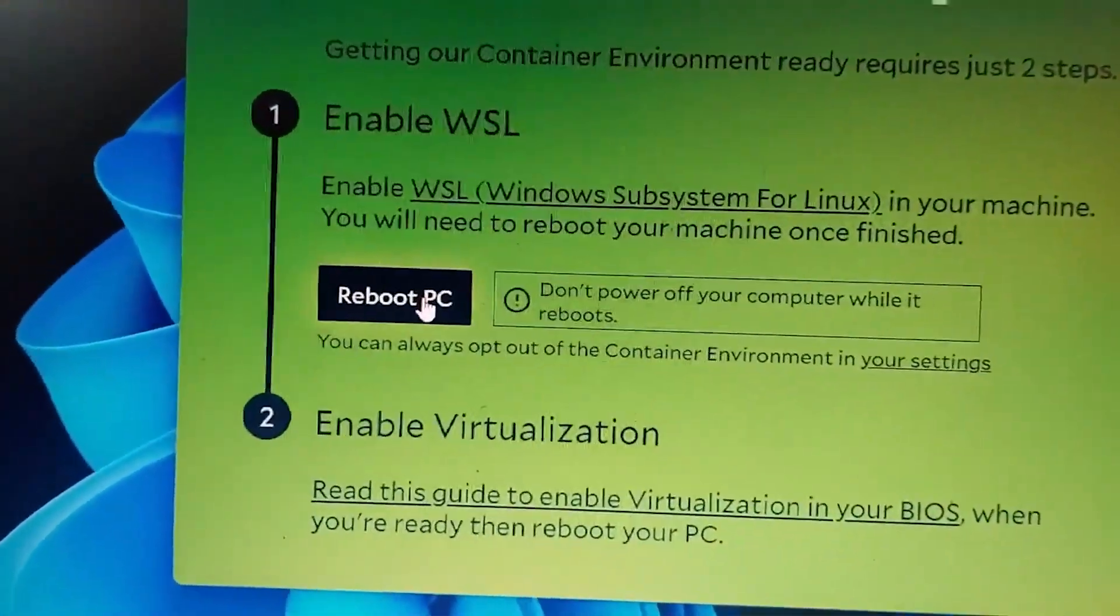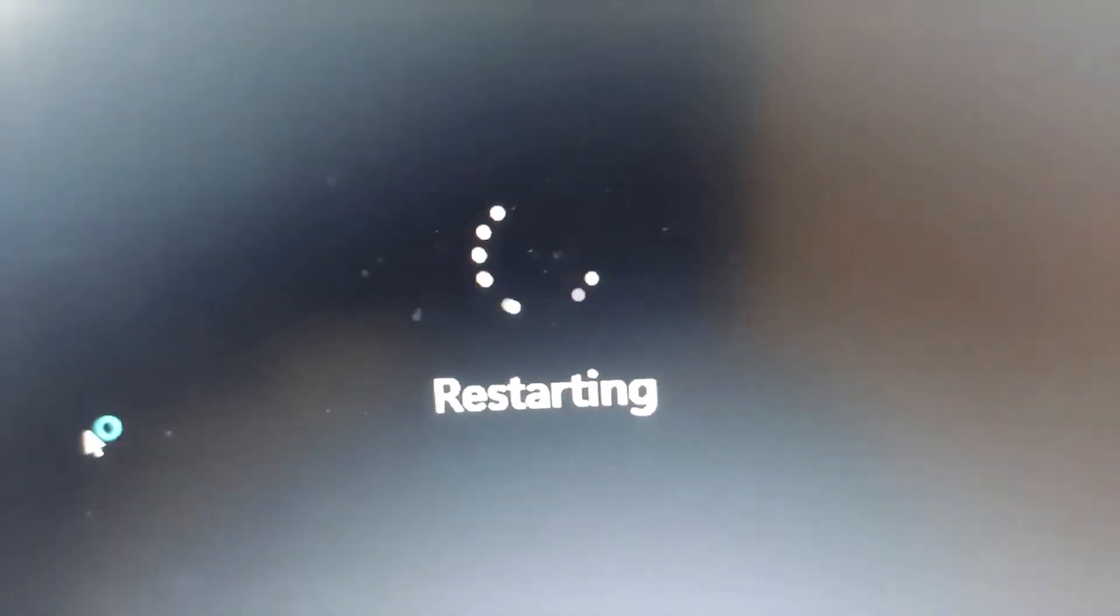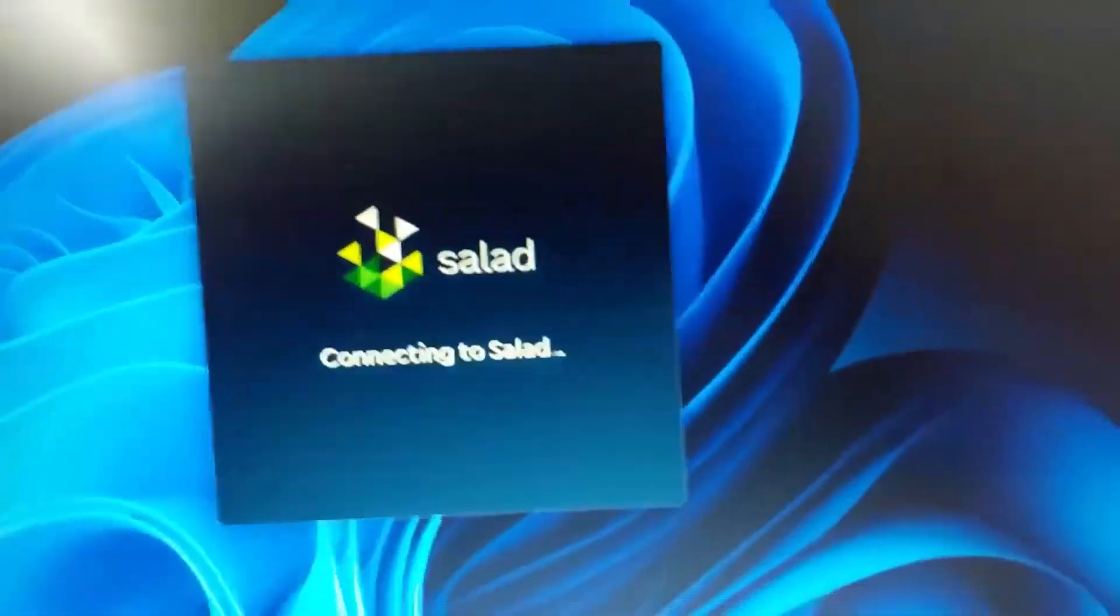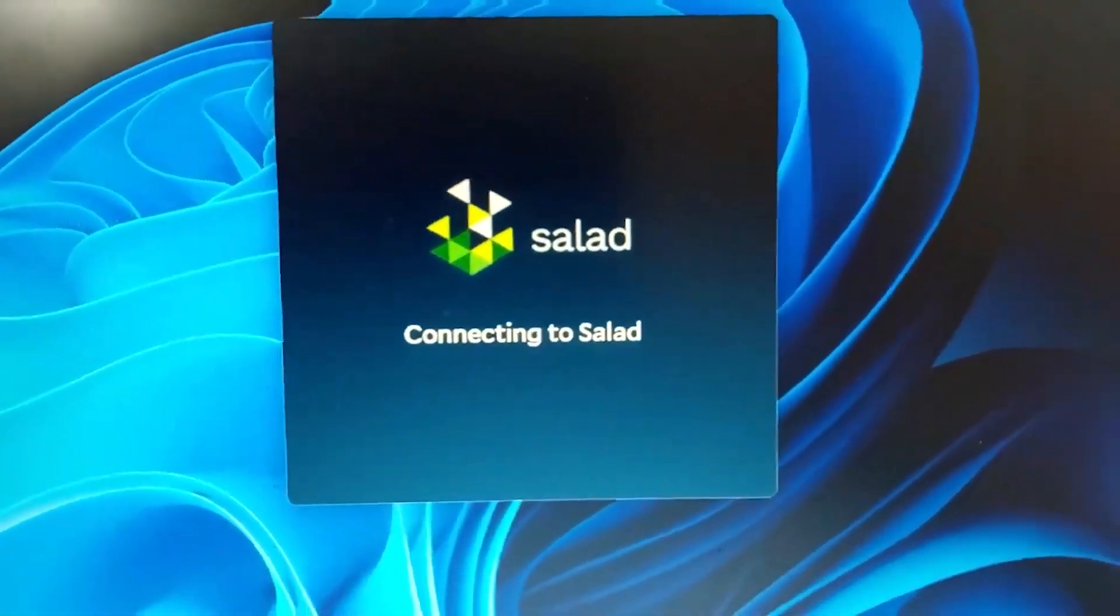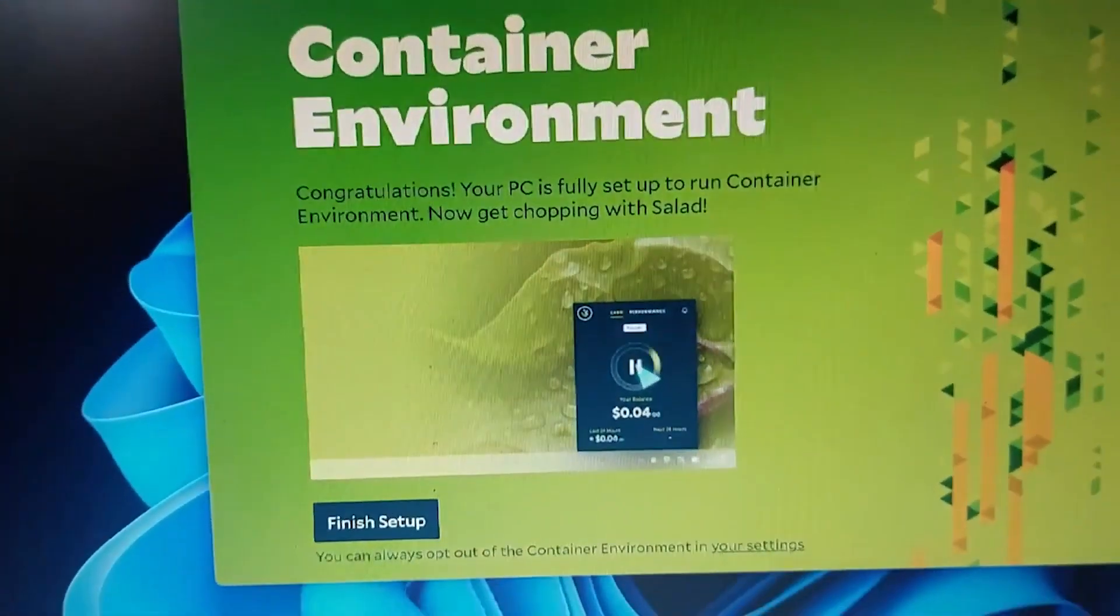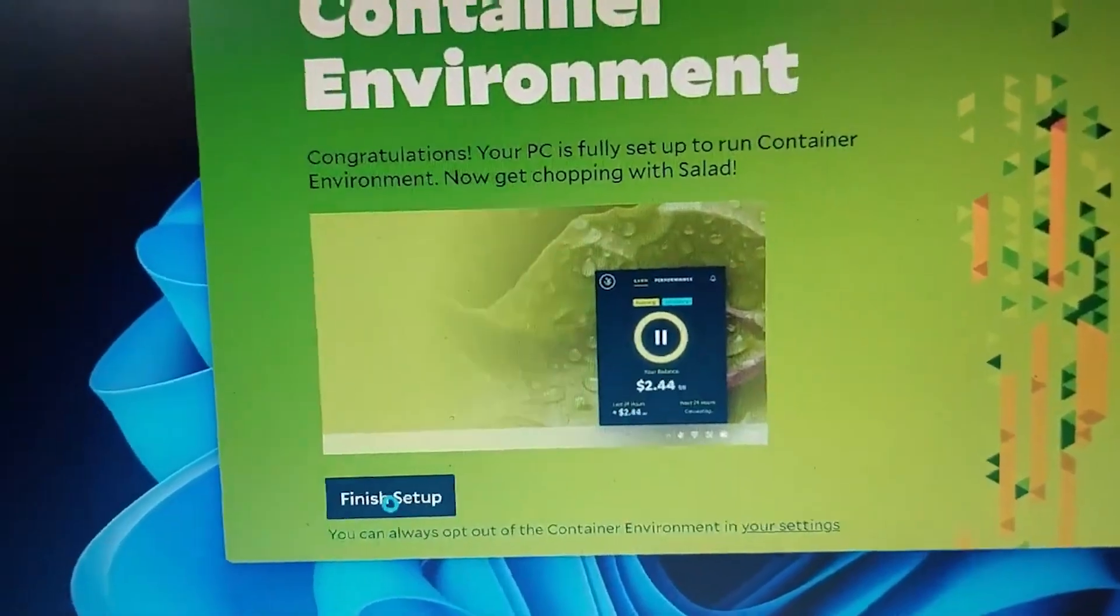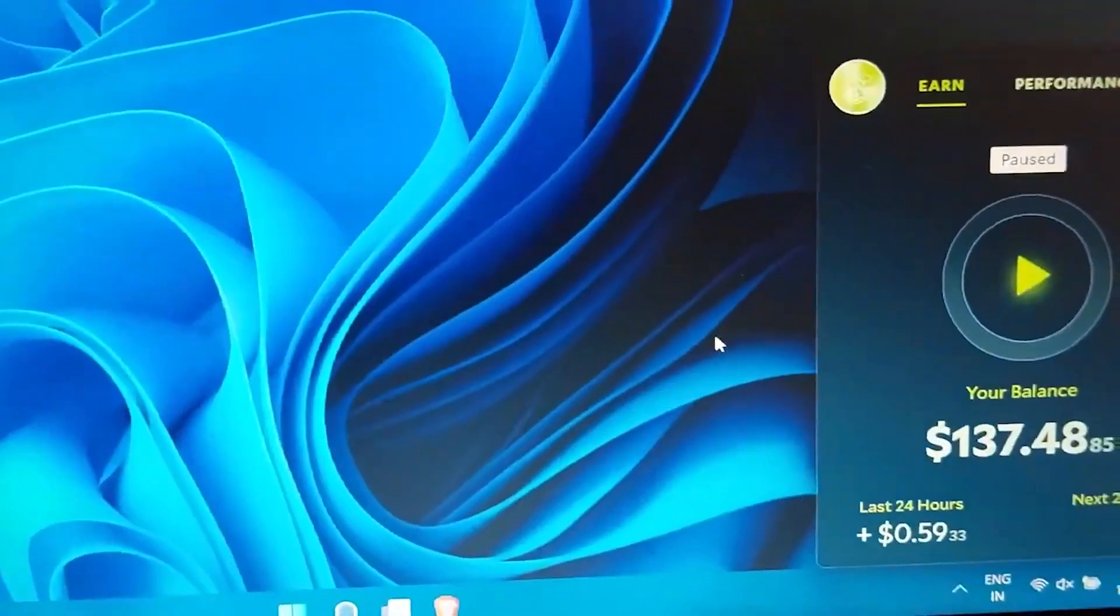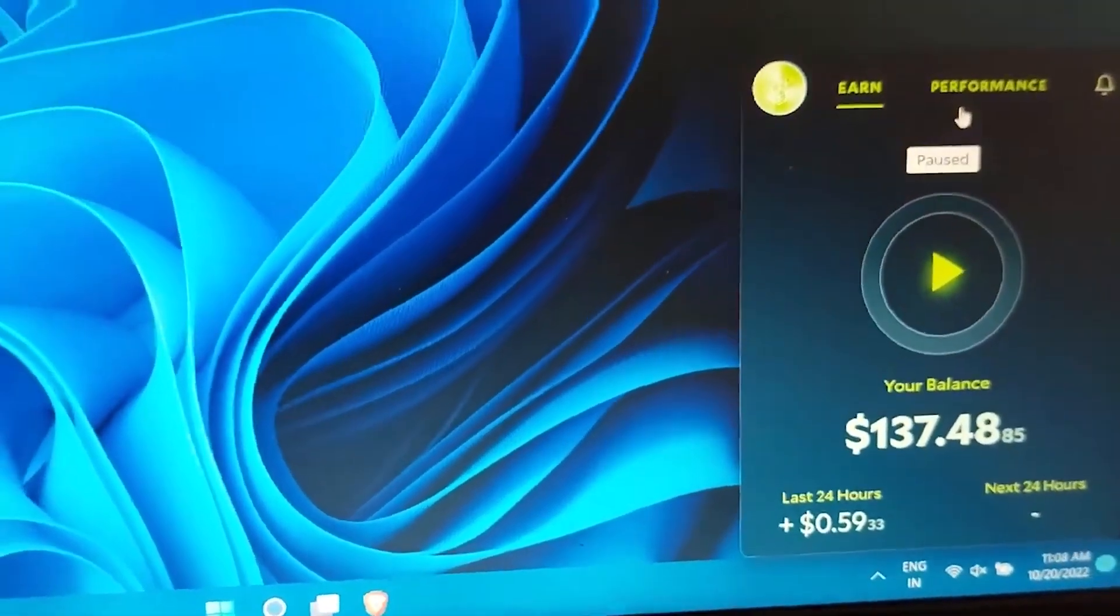Reboot through this button only, you have to do nothing by yourself, just follow whatever the app says. And here you can see it is saying starting Salad and connecting to Salad. And as you can see, container environment finish setup button is right here, you have to simply click on it and now your setup is done.